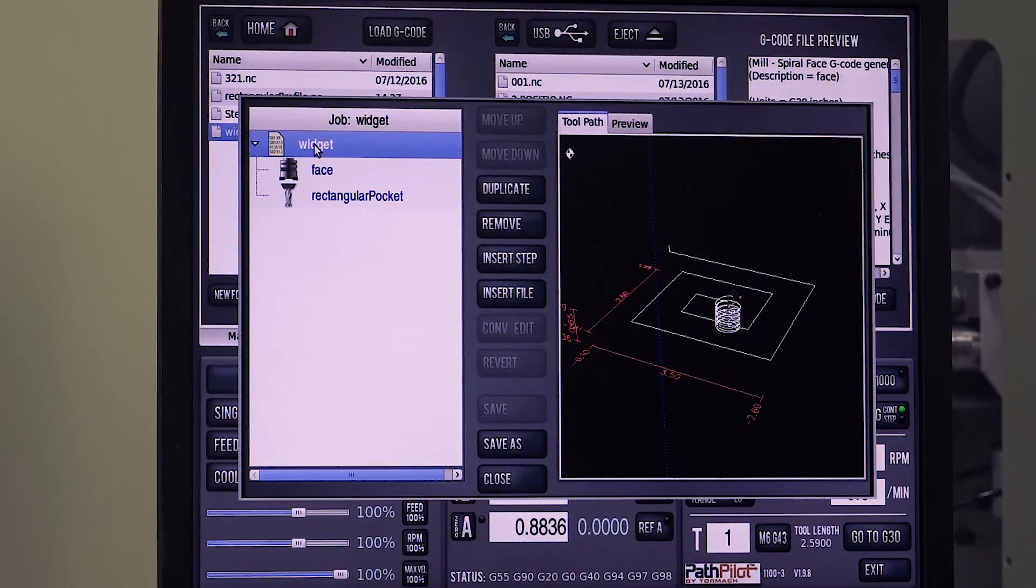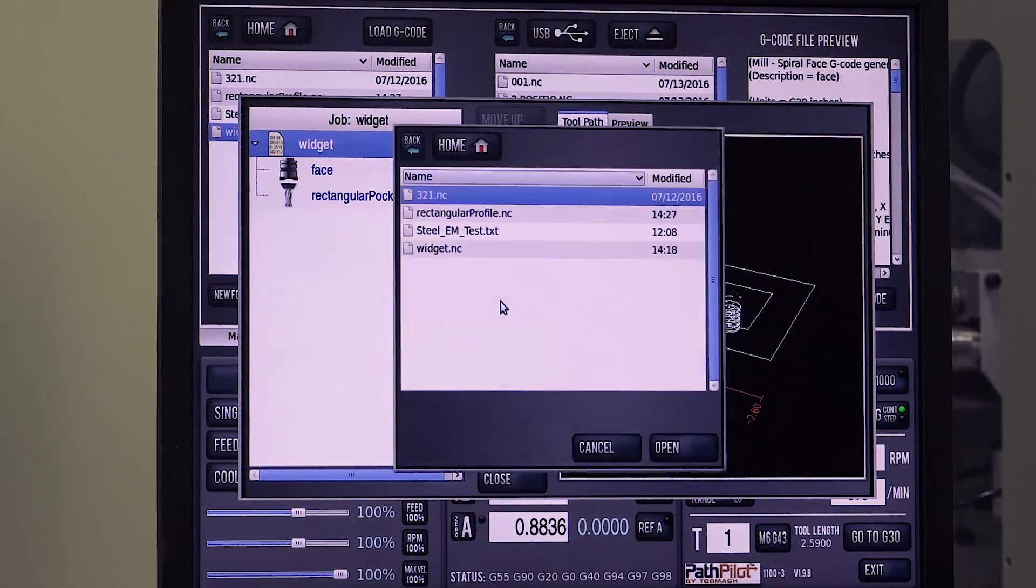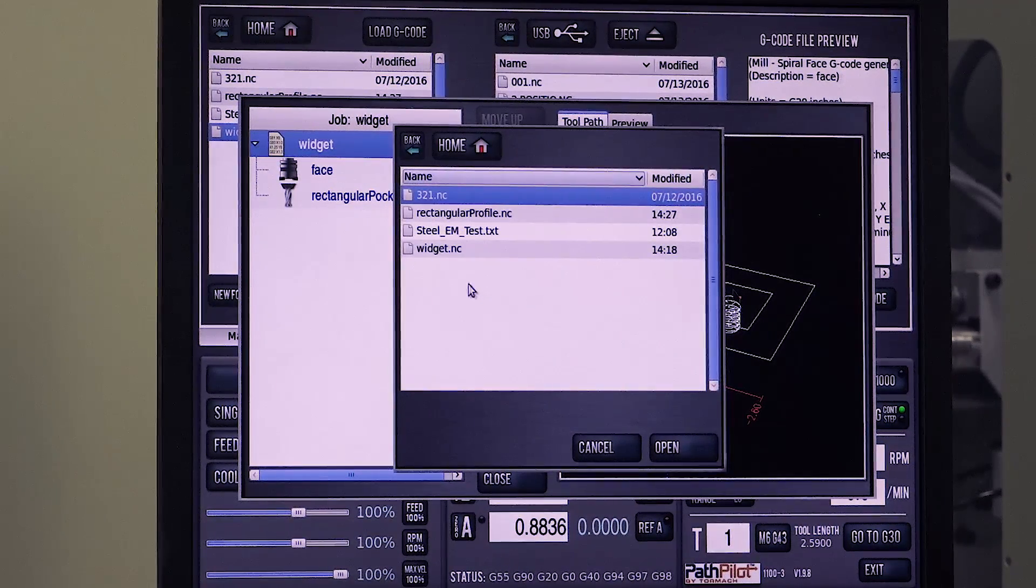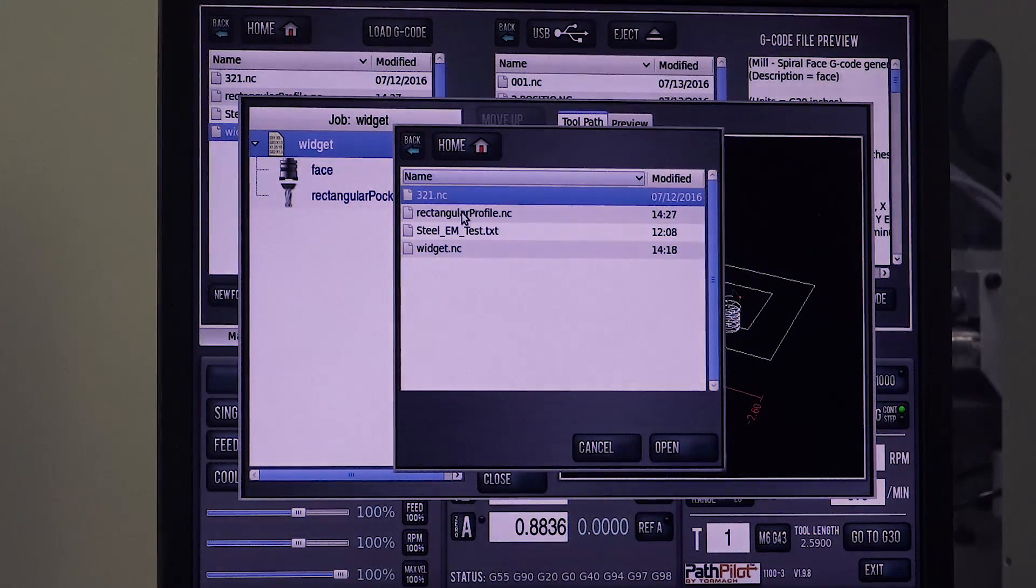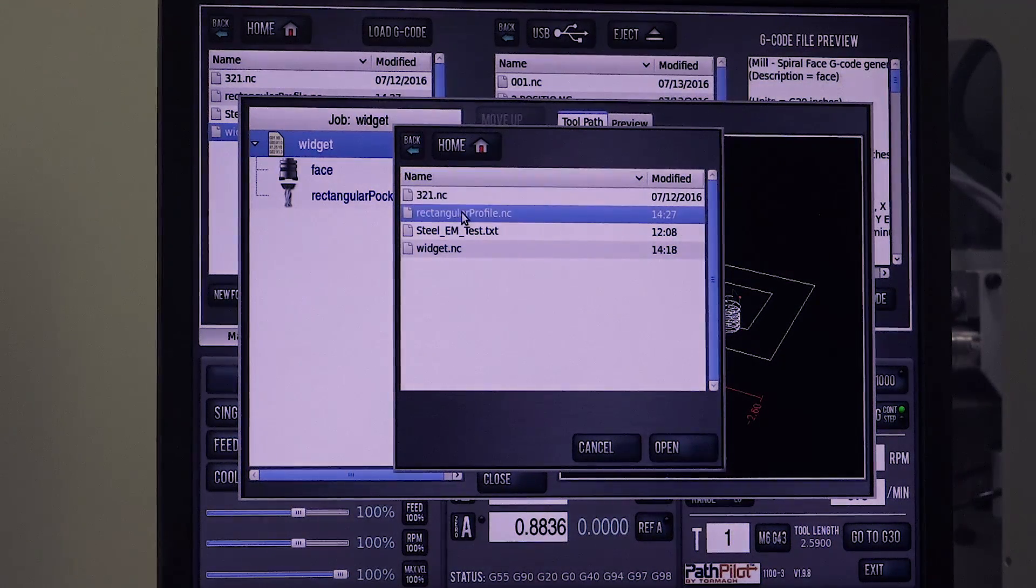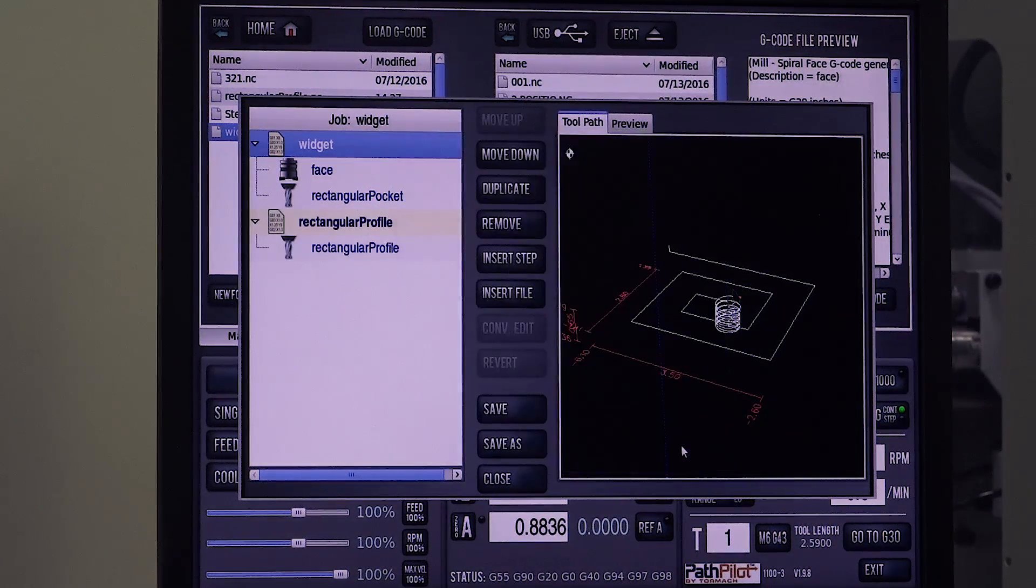But I want to add something else to this. So I'm going to insert a file and here is rectangular profile. I created this conversationally so I'm going to open that.